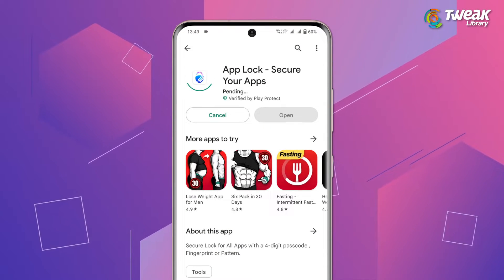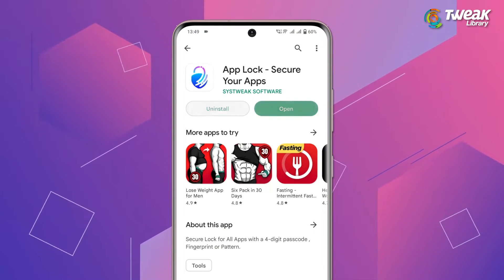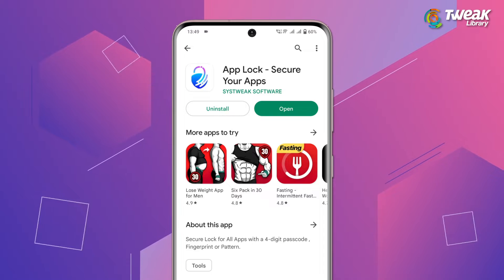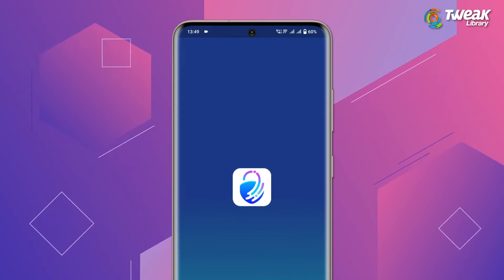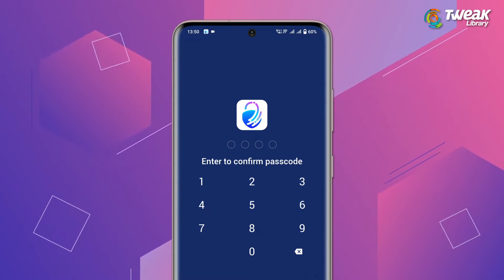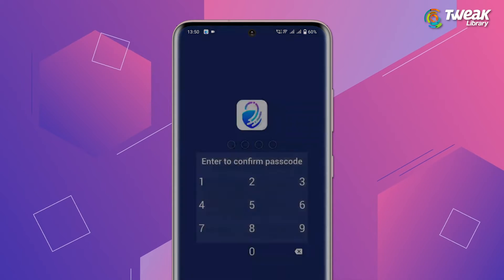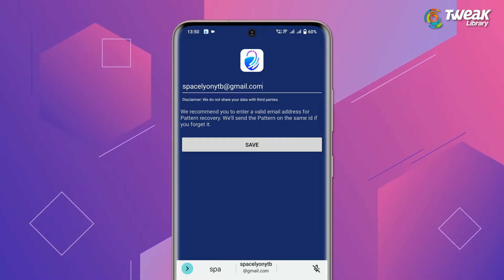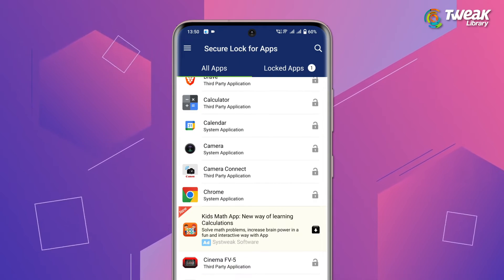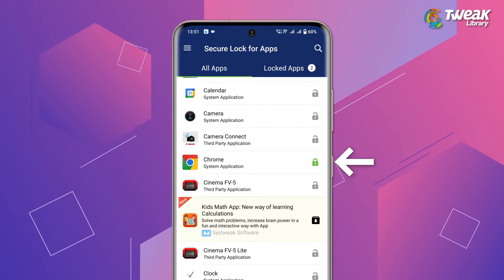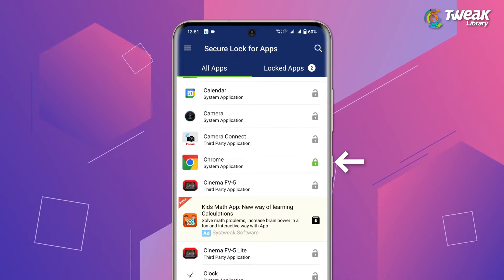Go to the Play Store and download the app — you can also use the link in the description below. Once downloaded, open the app and set a four-digit passcode, enter your recovery email address, then select the app you want to lock and you're done.